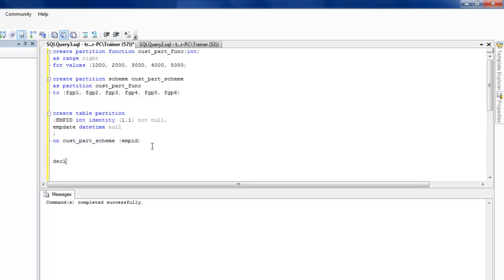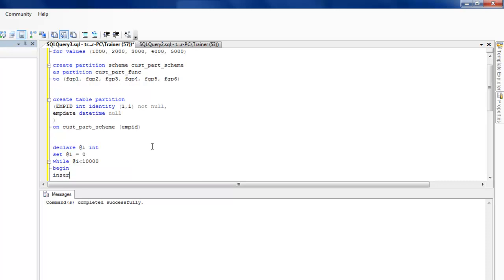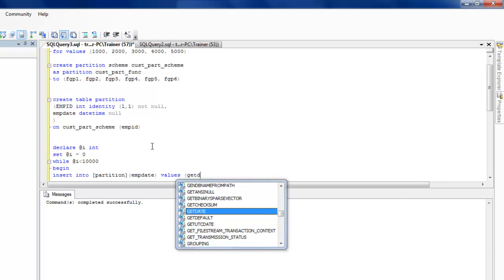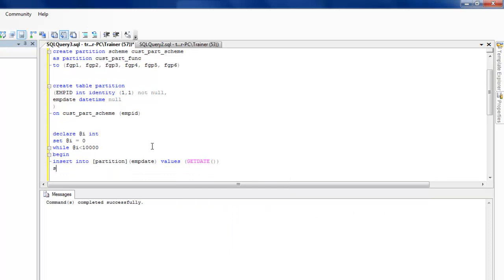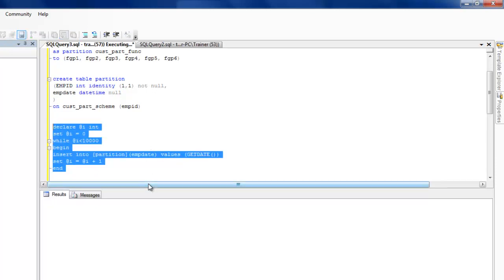Now I'm going to run a while loop to populate a couple of thousand rows so we can see how the data gets divided into different partitions. I'll set i equal to zero and loop while i is less than ten thousand. Inside the loop I'll INSERT INTO partition the employee_date value using GETDATE(), then increment i by one. Let's run this — it should take about a minute.